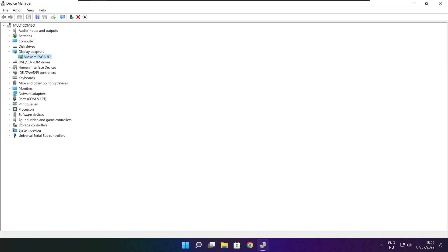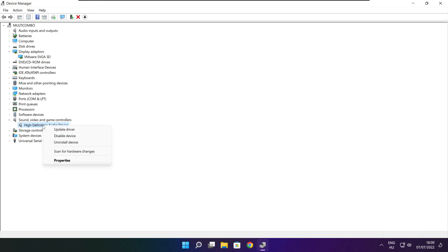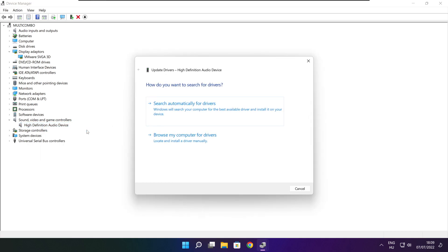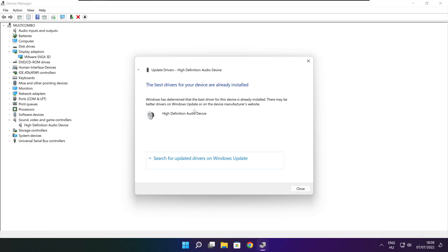Click Sound, Video, and Game Controllers. Select your audio device. Right-click and update driver. Search automatically for drivers. Wait for installation to complete, then click Close.